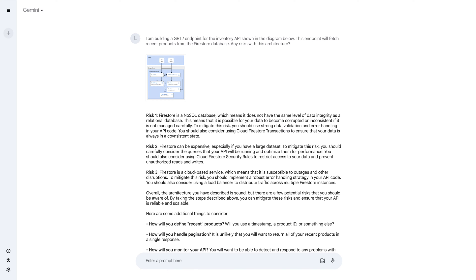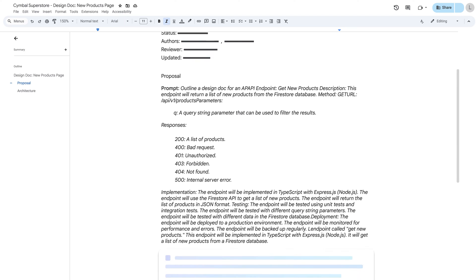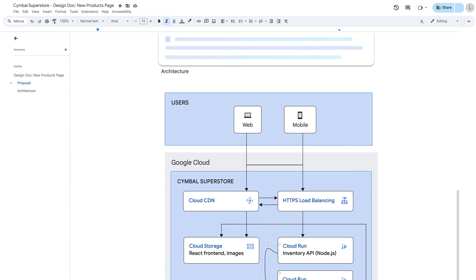How will I handle, for example, the new products, pagination, and error handling? These are good questions to think about, so I'll export this conversation into Google Docs to start designing my document for this project.